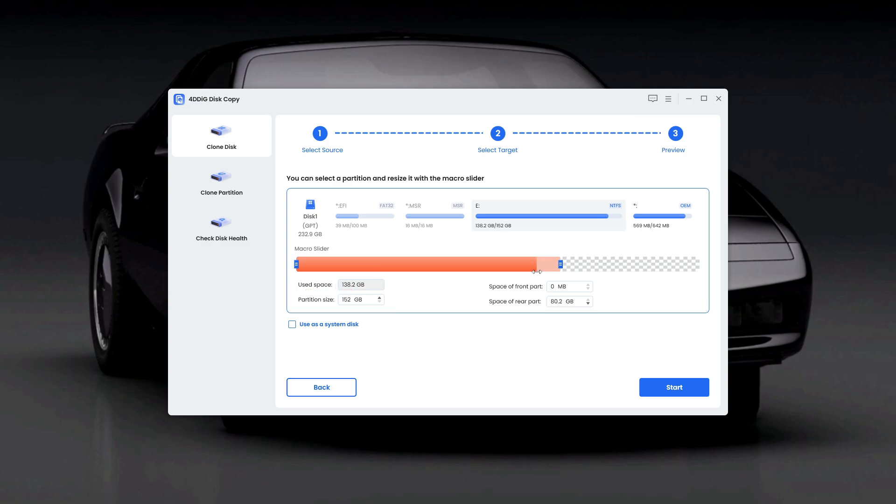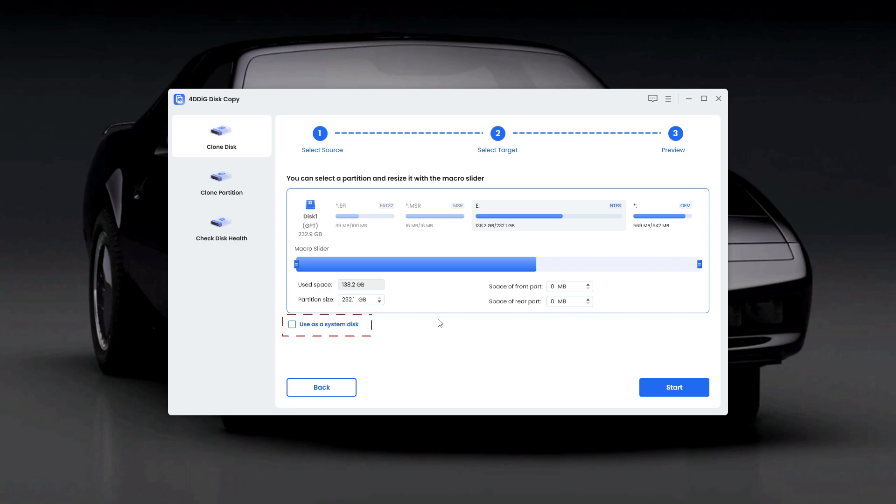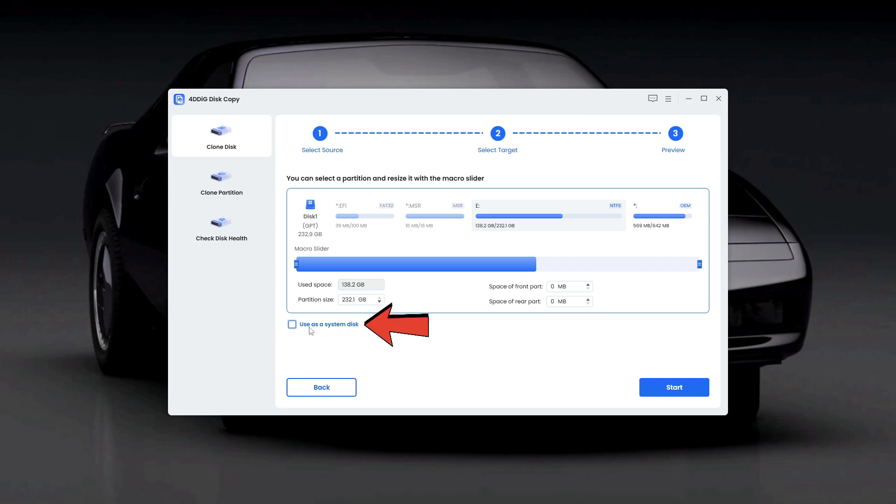Since we don't need to change the partition size, I'll just leave everything as default and make sure use as a system disk is checked. Click Start to begin cloning process.